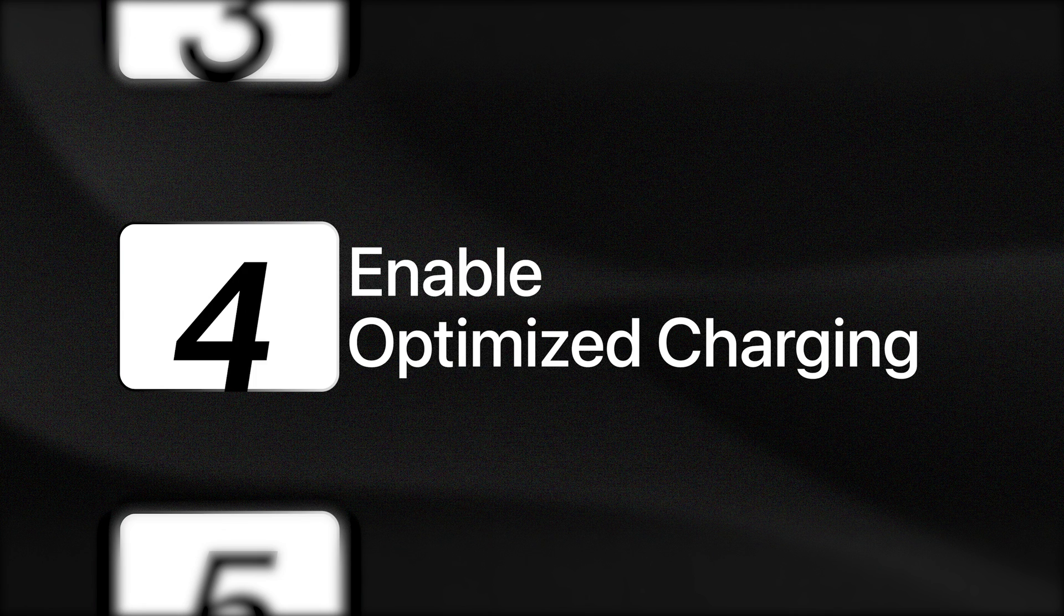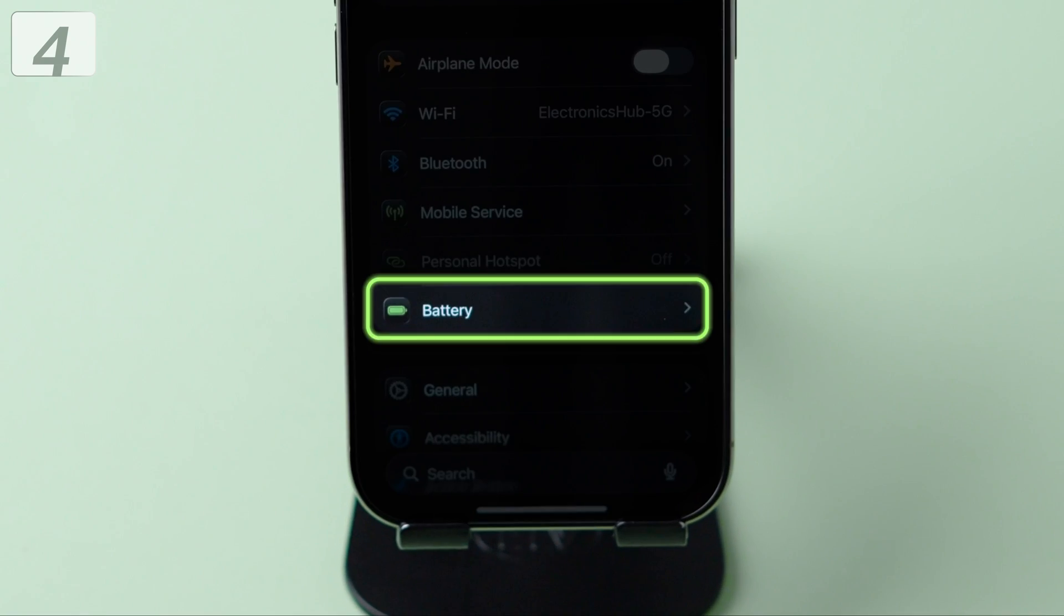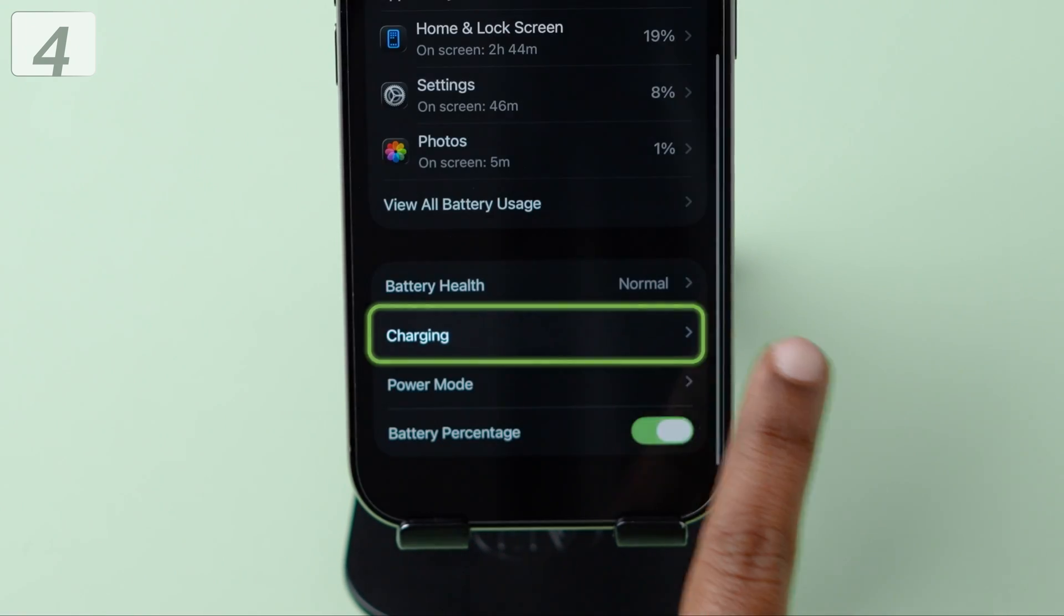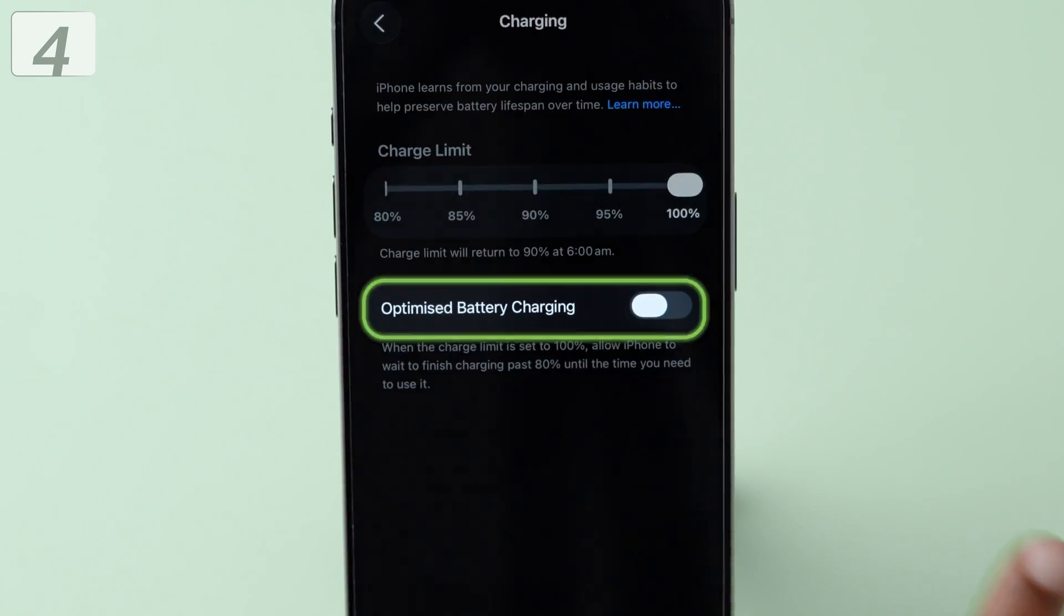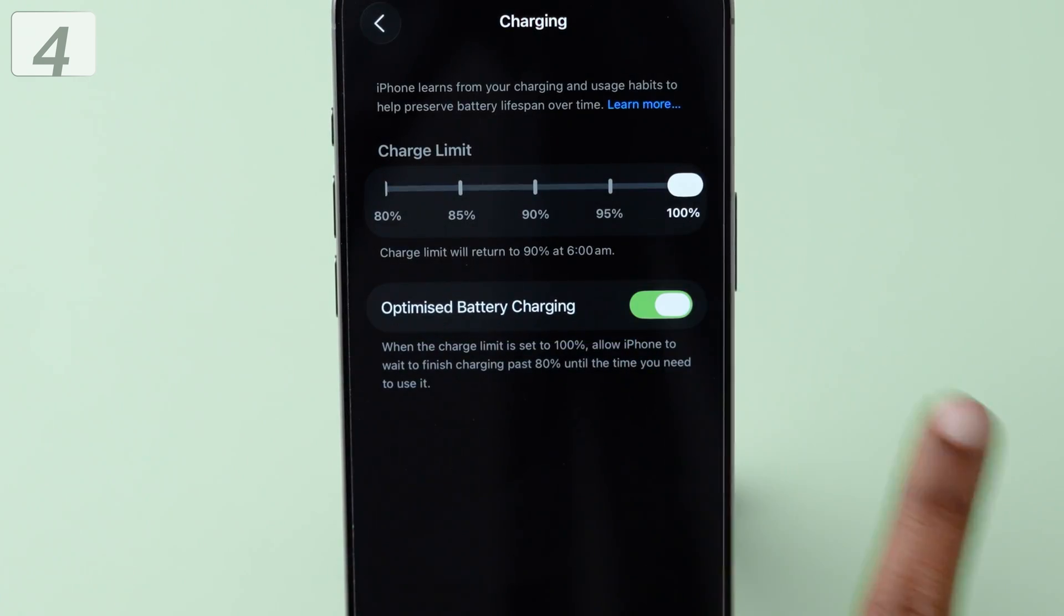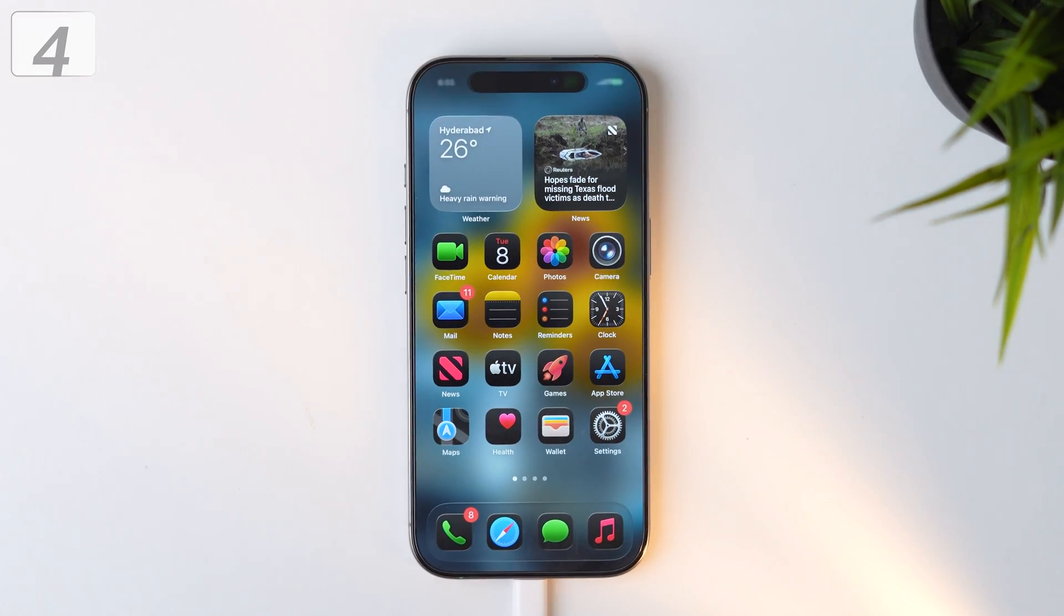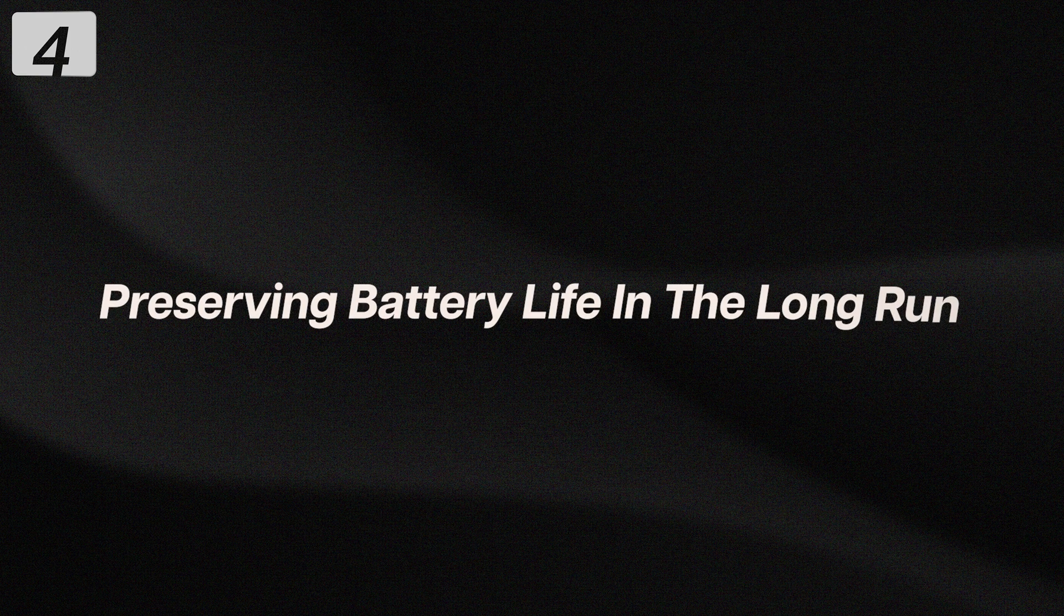Fourth, enable optimized battery charging. Open settings. Tap battery. Then select charging. Turn on optimized battery charging. This feature learns your charging routine and slows battery aging, preserving battery life in the long run.